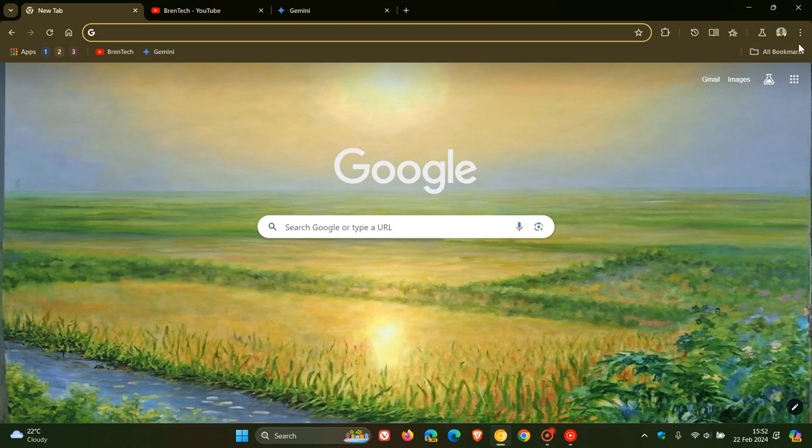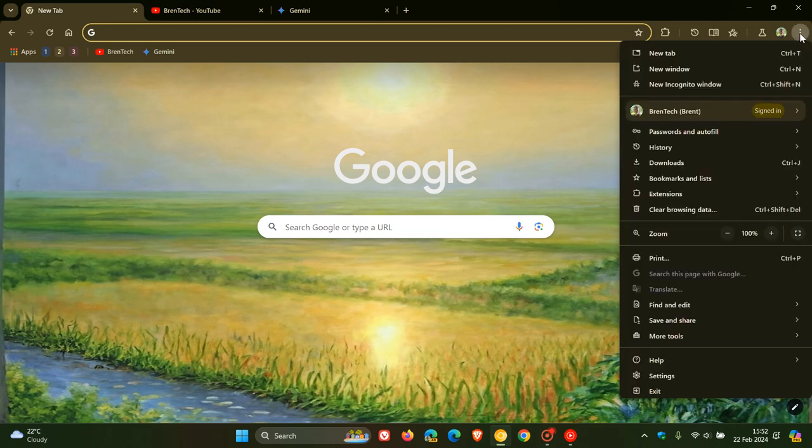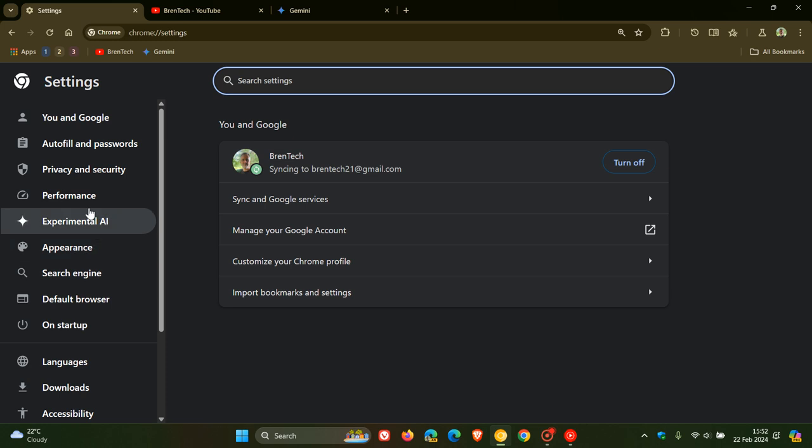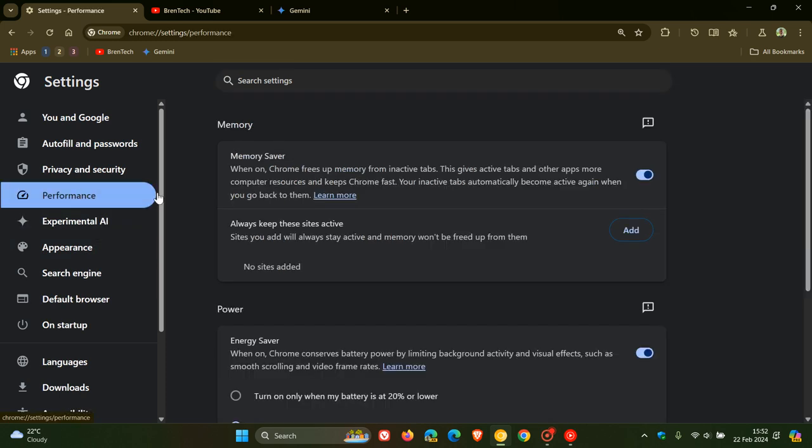Google Chrome has a memory saving feature as many of you will know. If we head over to the performance page in Chrome for desktop, we get memory saver. When on, Chrome frees up memory from inactive tabs.